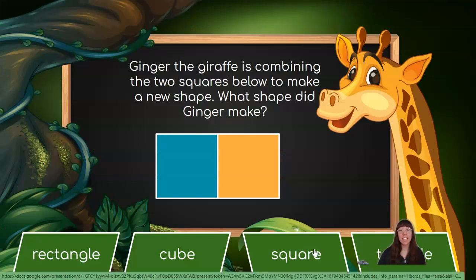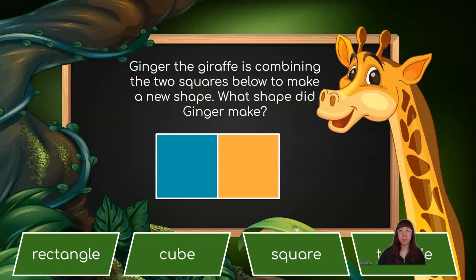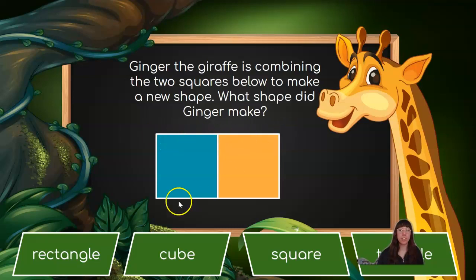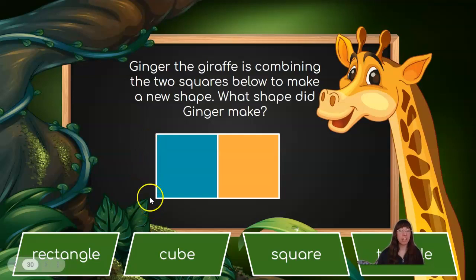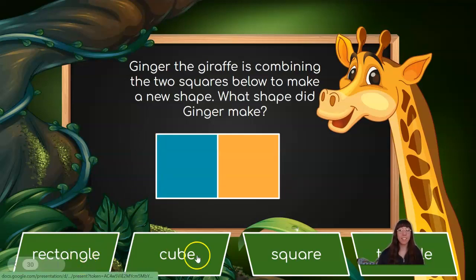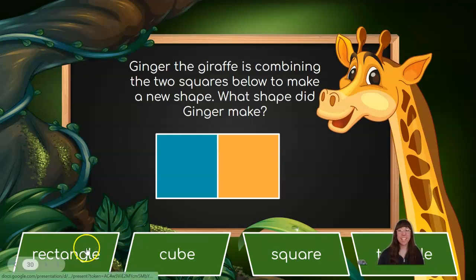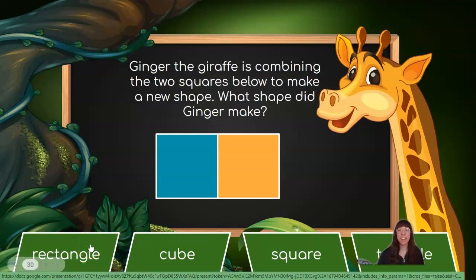Ginger the giraffe is combining the two squares below to make a new shape. What shape did Ginger make? Well, let's see. We had a blue square and an orange square. We put them next to each other, so our new shape has one, two, three, four sides. It looks like two of our sides are long and two of them are short. Which shape matches that description — a rectangle, a cube, a square, or a triangle? That's right, the rectangle! We put two squares together and we made a rectangle.